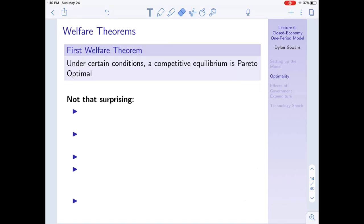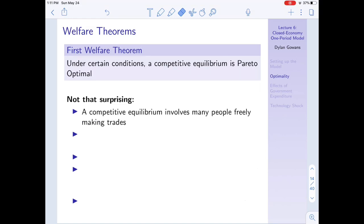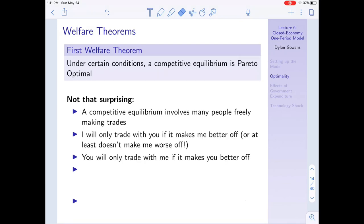Why is Pareto optimality so often used in economics? A lot of it comes from the two welfare theorems. The first welfare theorem states that under certain conditions, a competitive equilibrium is Pareto optimal. This isn't that surprising - a competitive equilibrium involves people freely making trades with one another. I'll only trade with you if it makes me better off or at least doesn't make me worse off, and the same goes for you.